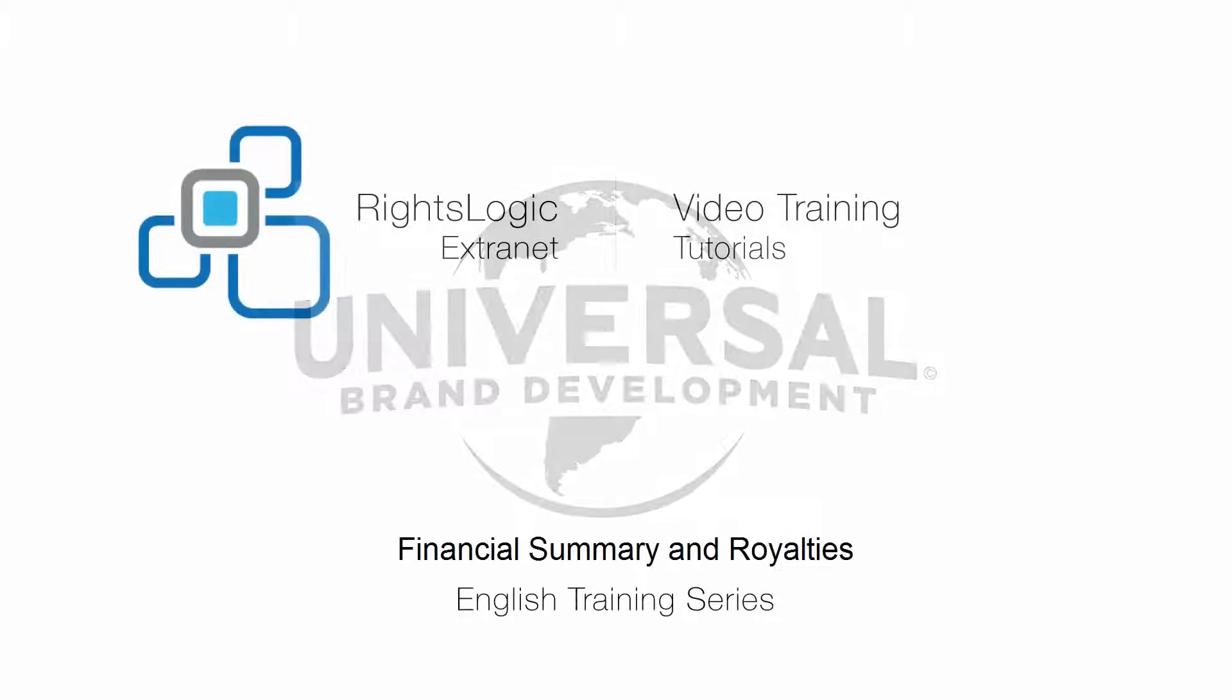This video is a tutorial of the RightsLogic Extranet tool where NBCUniversal licensees can upload royalty statements, submit forecasts, and view the status of their account. This video will focus on how to view invoice information and upload royalty statements.